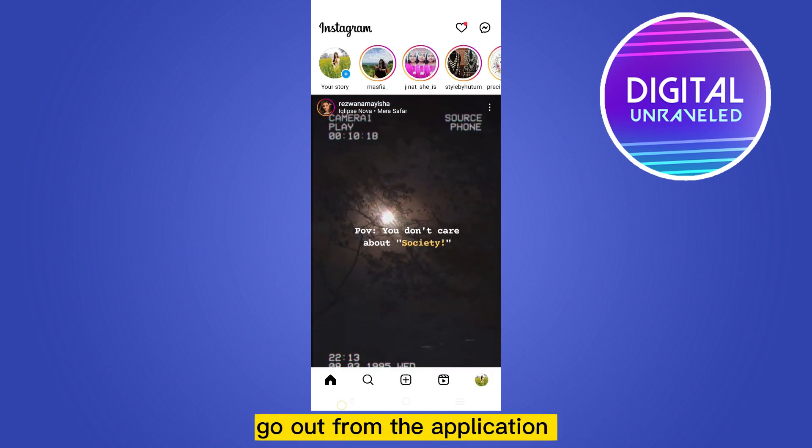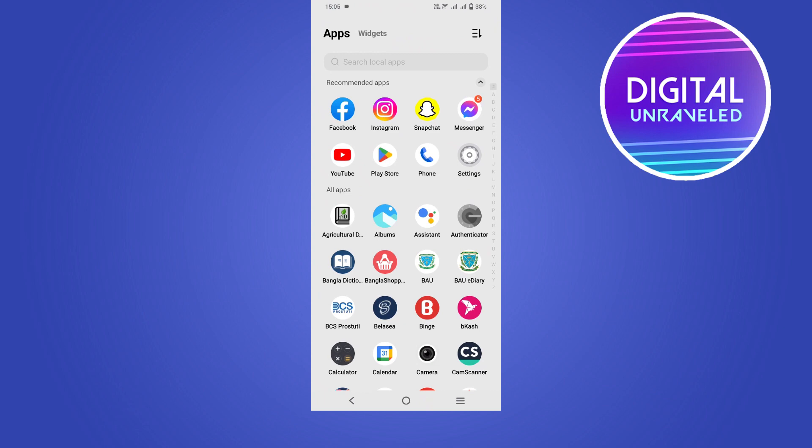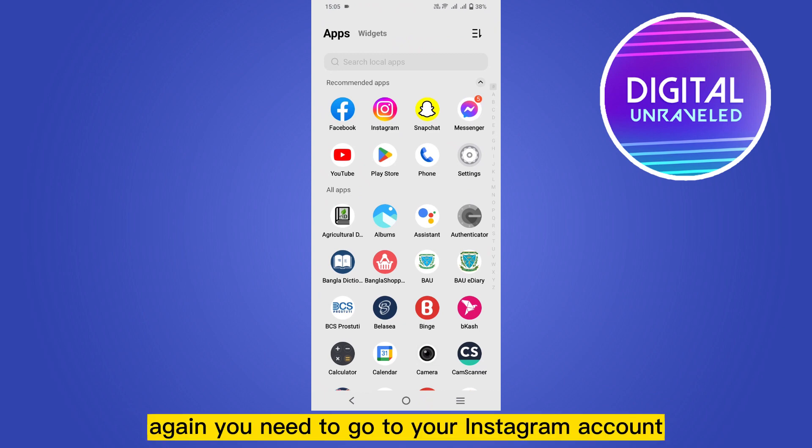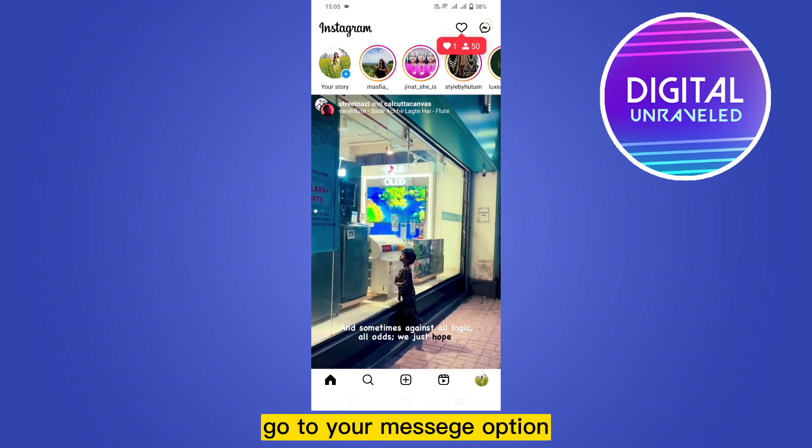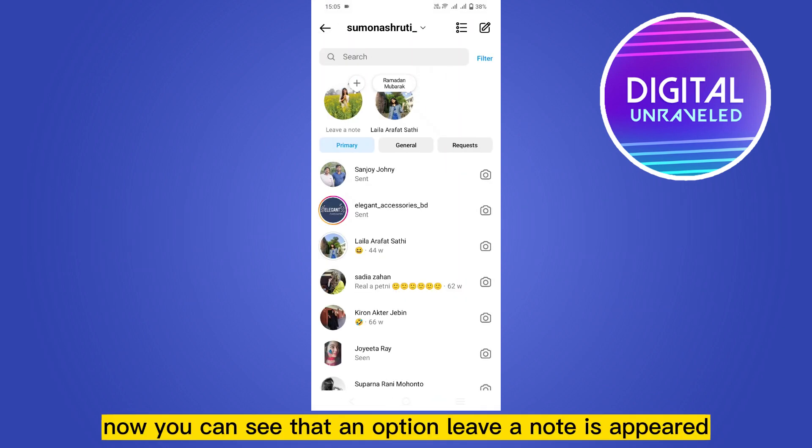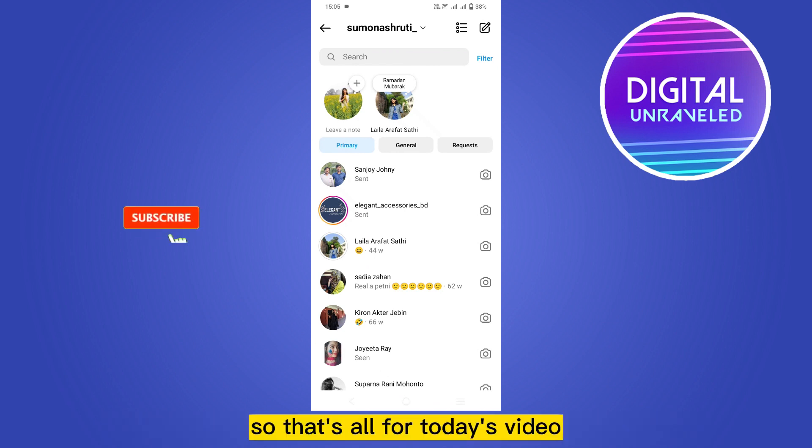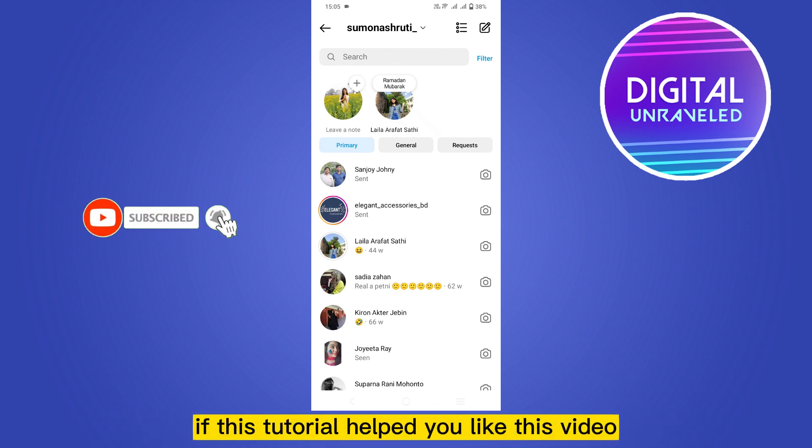Again you need to go to your Instagram account. Go to your message option. Now you can see that an option leave a note is appeared.